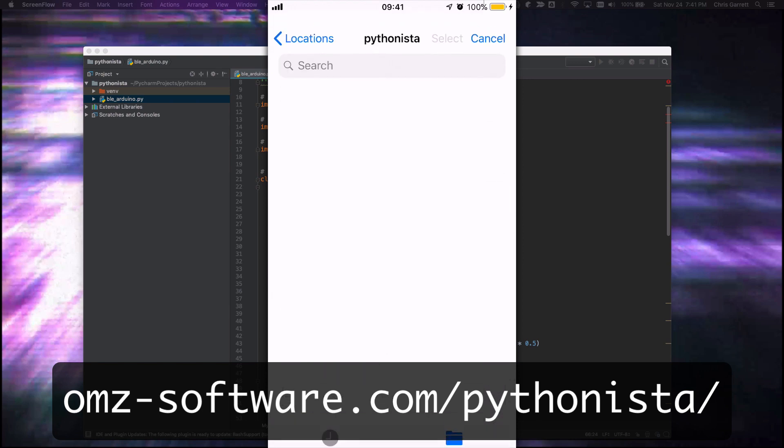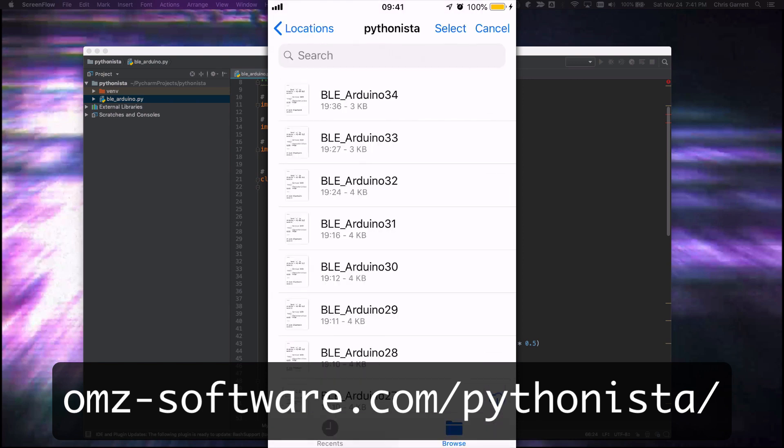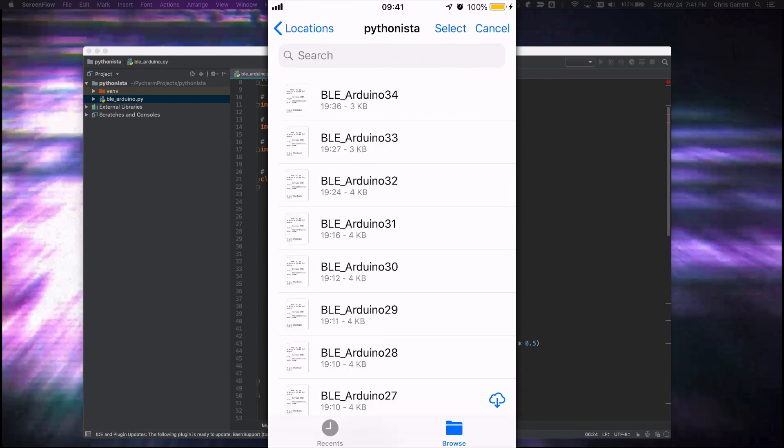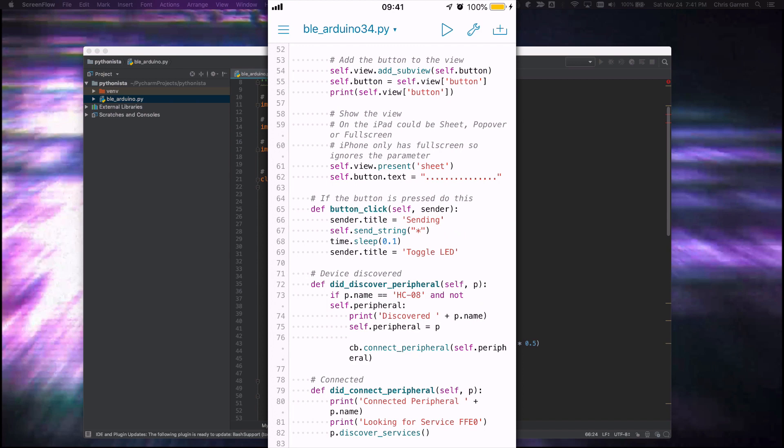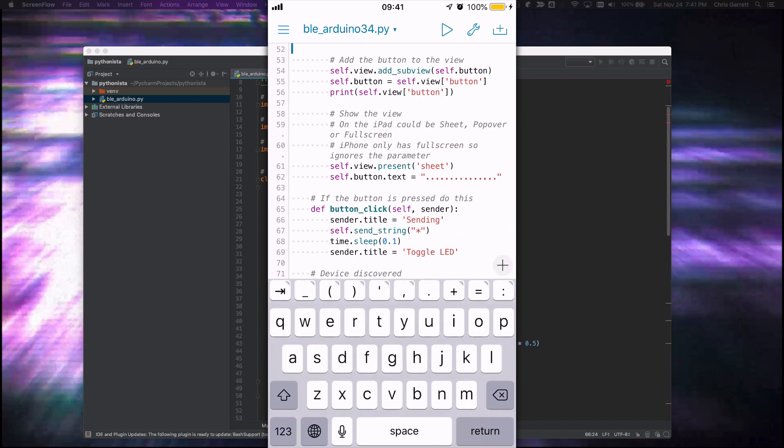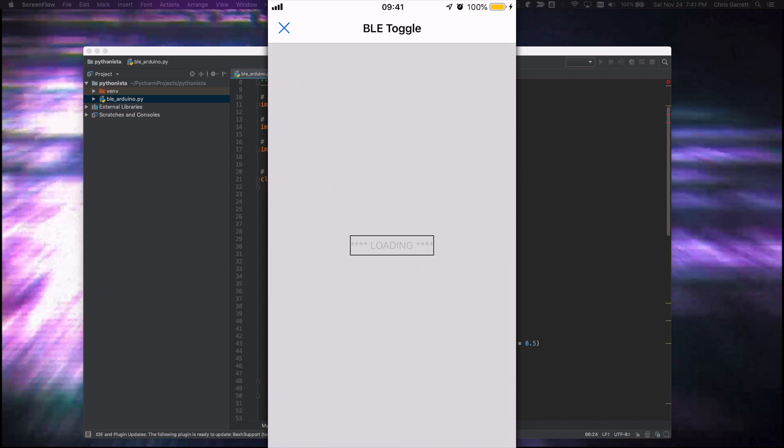So Pythonista you can download from the App Store, and this is the script. Because using the on-screen keyboard is a real pain, I've been using my Dropbox to load the file and I've been creating it on my desktop.